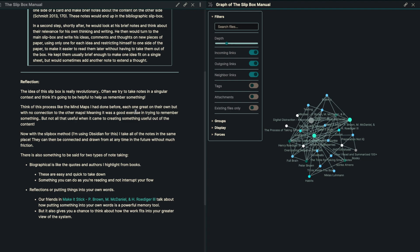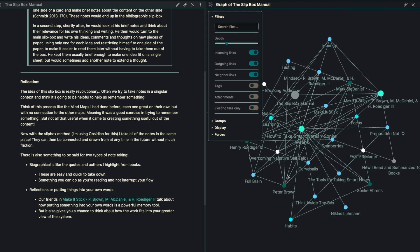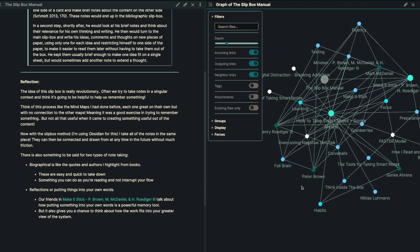Now with the slip box method, which I'm using Obsidian for, this is the tool that I'm using, I take all of these notes in the same place. They can be connected and drawn from at any point in time in the future without much friction. There's also something to be said, I think, for two different types of note taking.